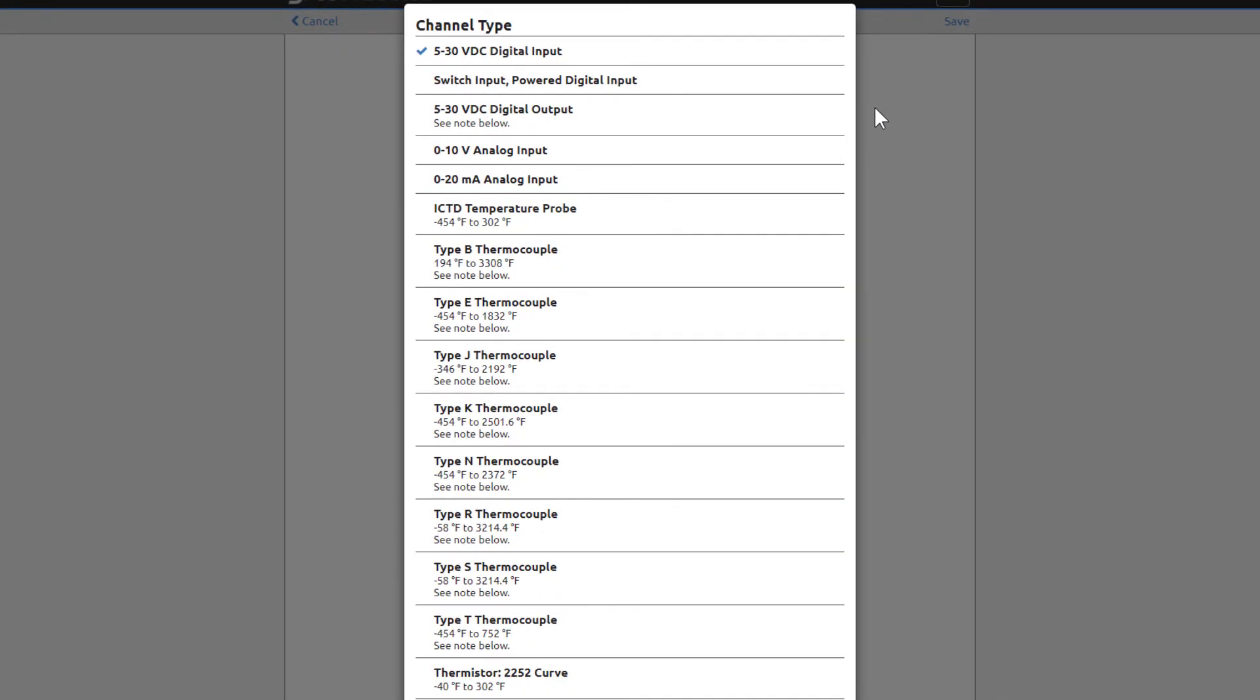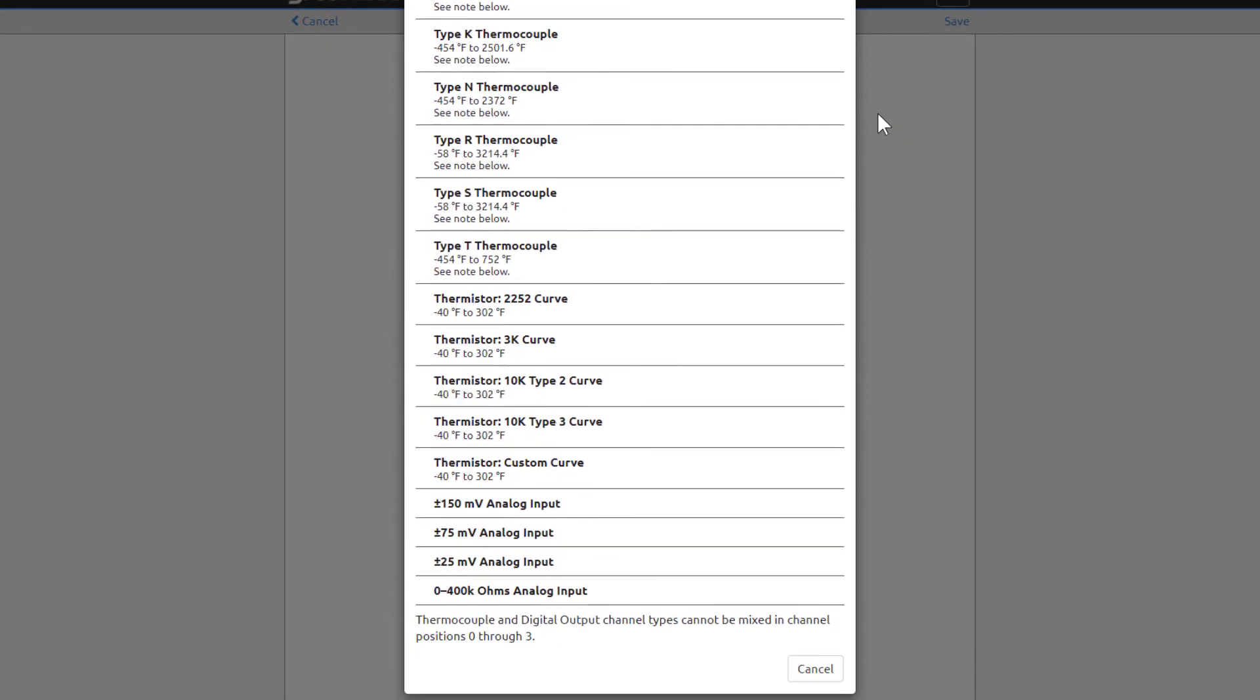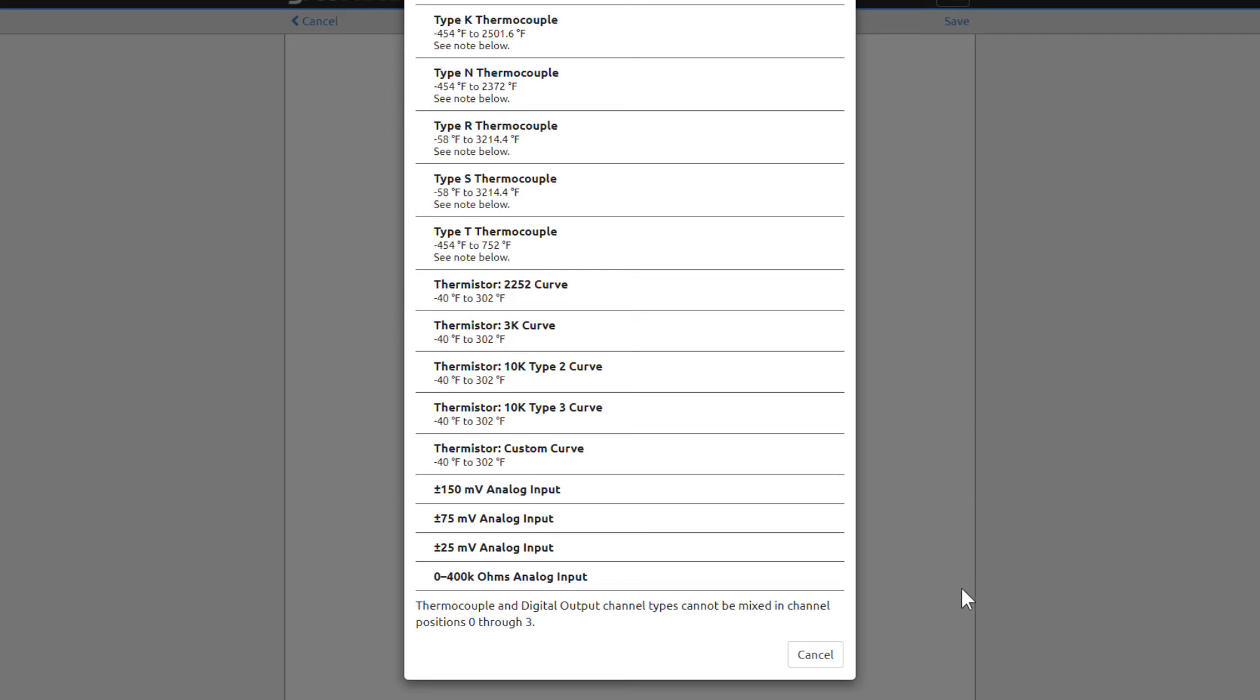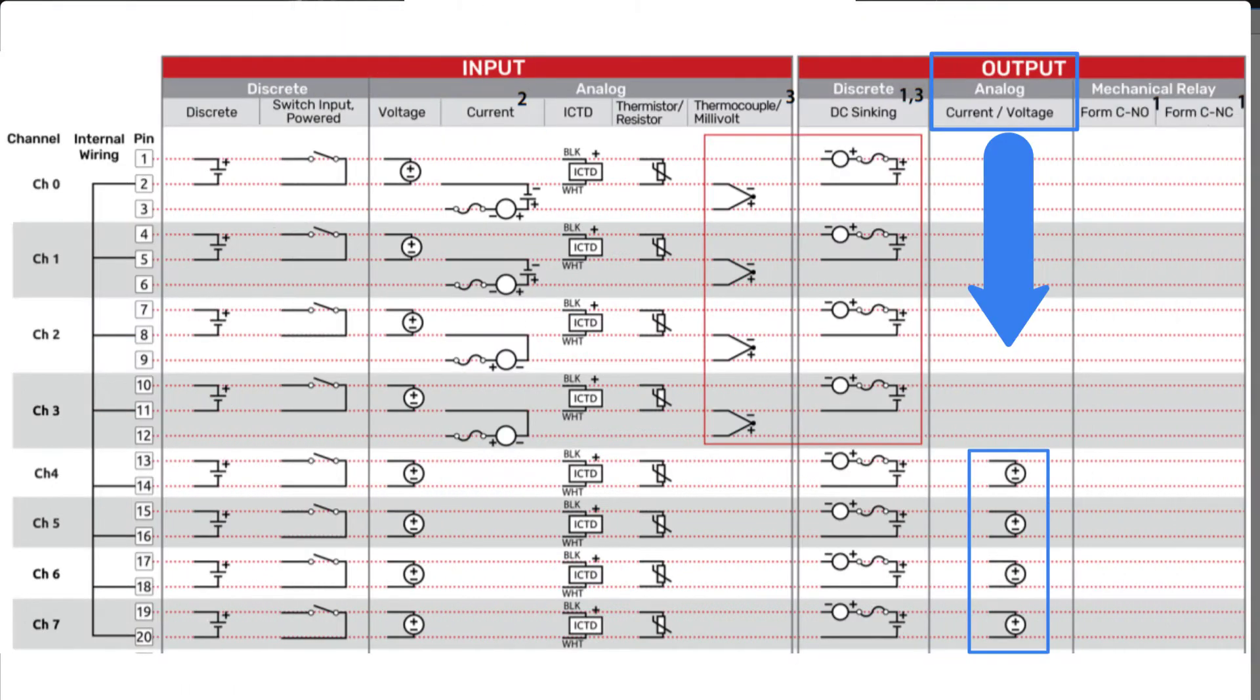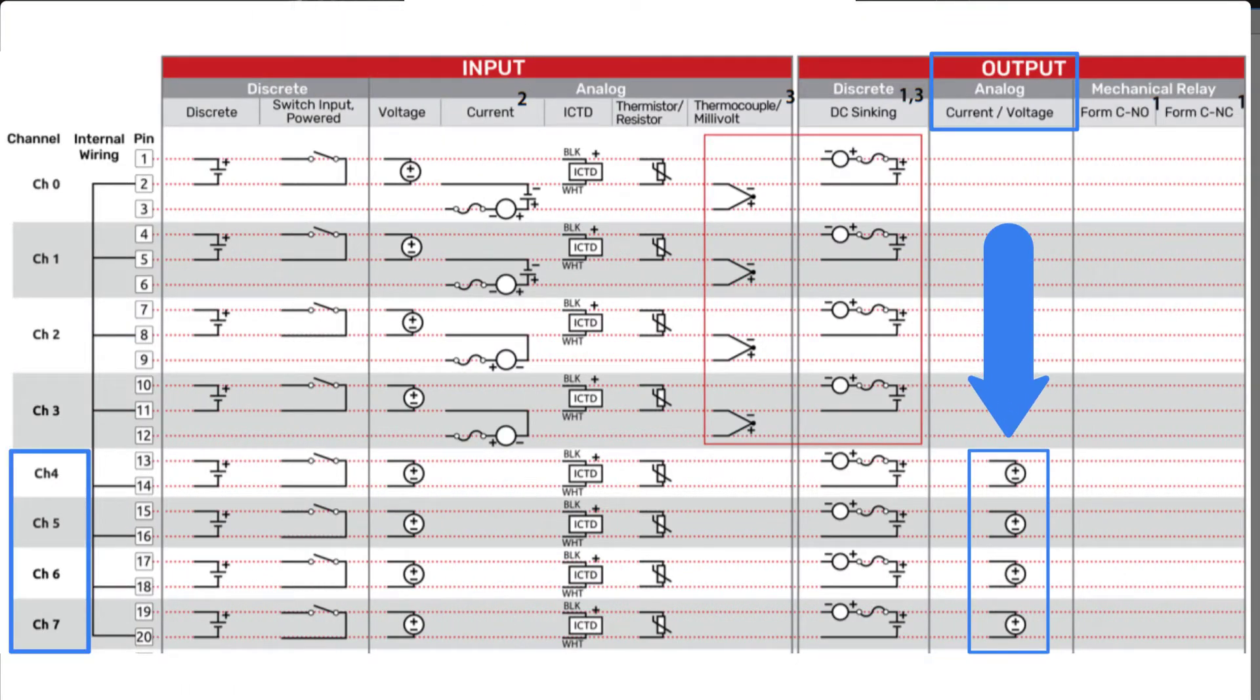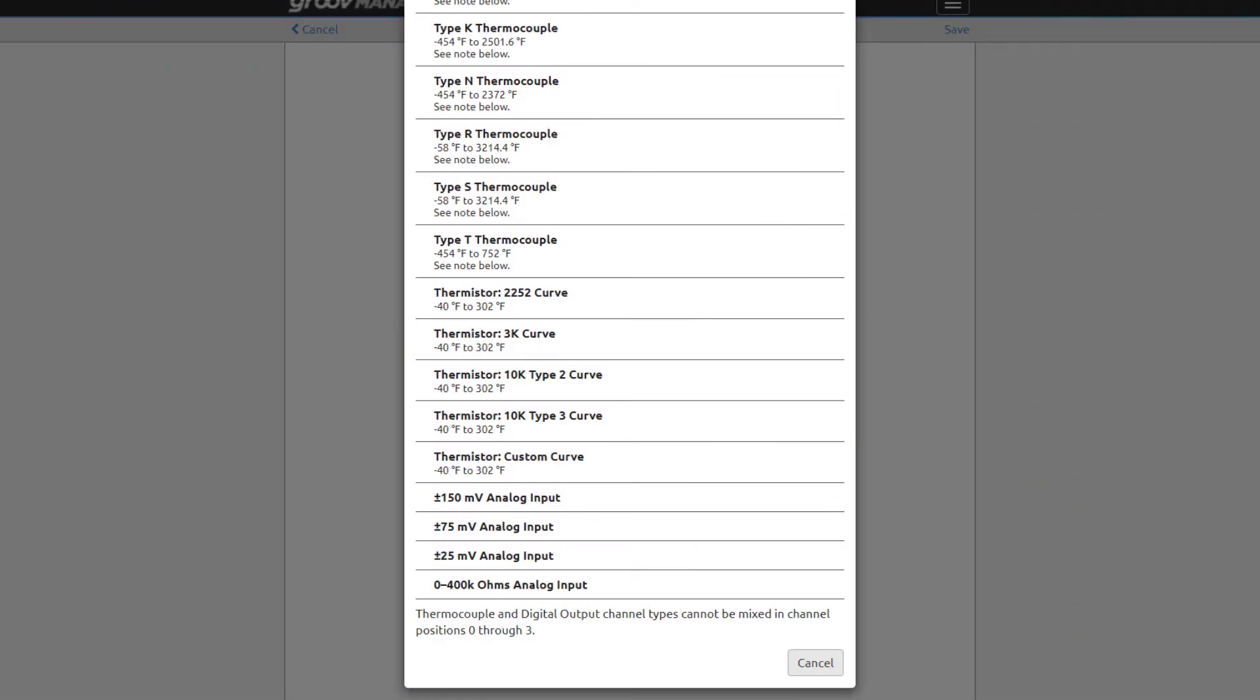The options for this channel are all listed here: digital input, analog voltage and current input, thermocouple, thermistor, and resistive input. For example, notice analog output channels are not on this list. That's because they're only allowed on channels 4 through 7. Click cancel.